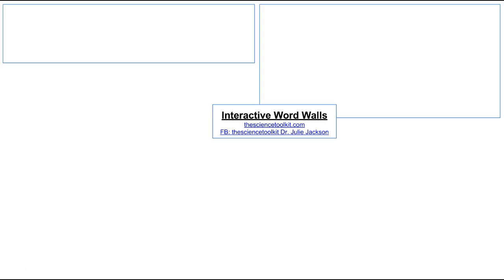One is her website called thesciencetoolkit.com, and then you can see a plethora of all kinds of interactive word walls for any grade level in pretty much any subject on her Facebook page. I'll take a few minutes a little bit later in the presentation to show you what those are, but those are linked back in Canvas.